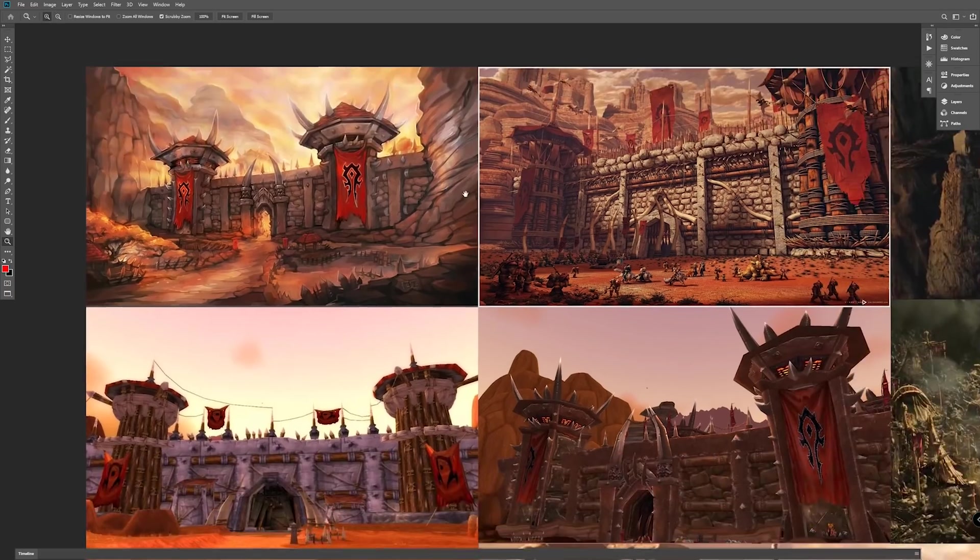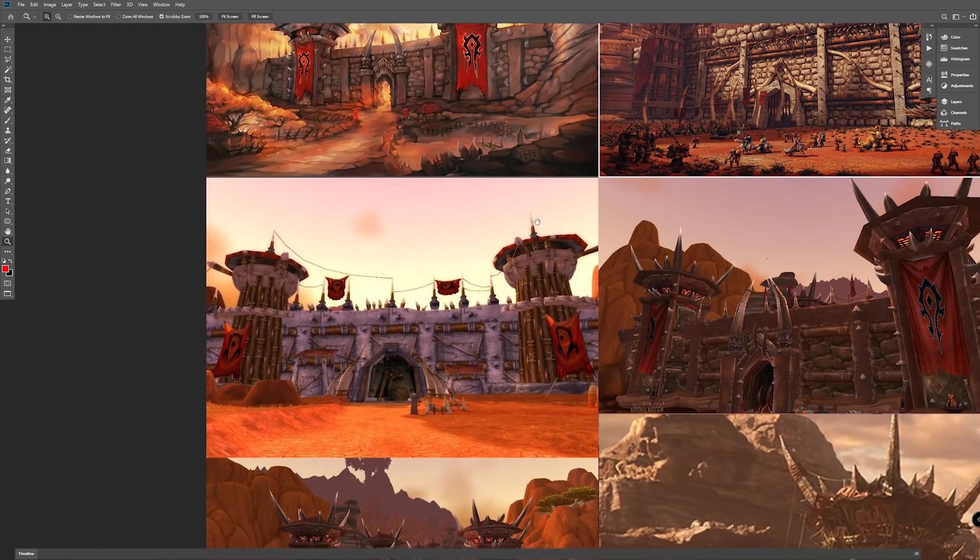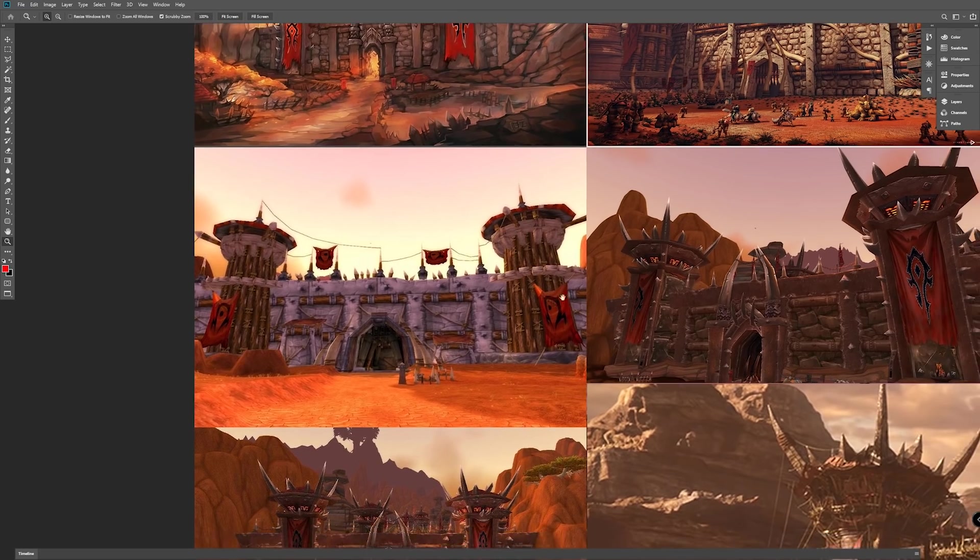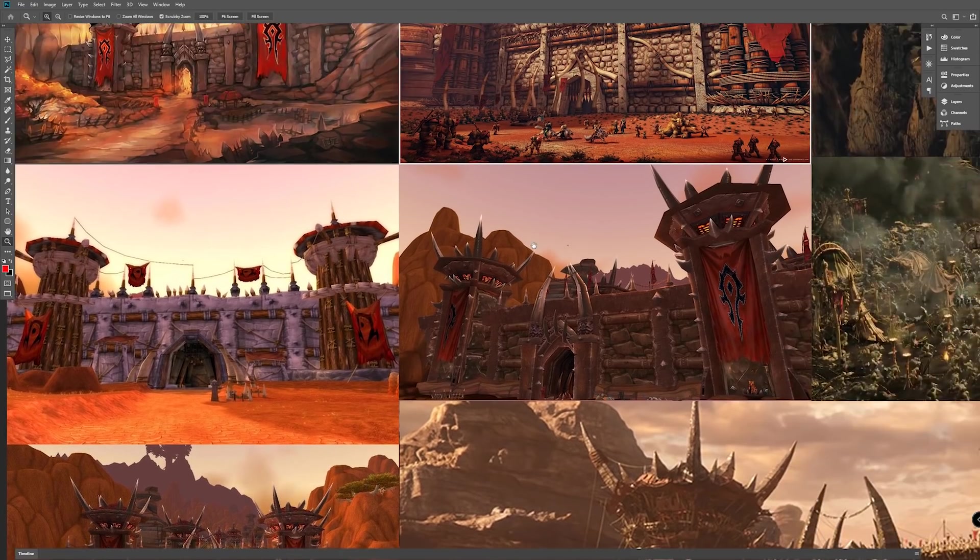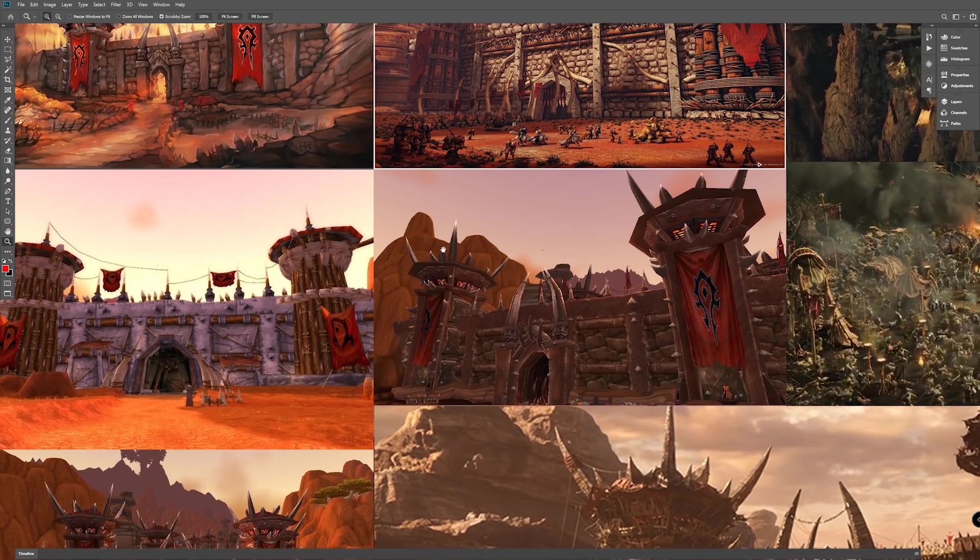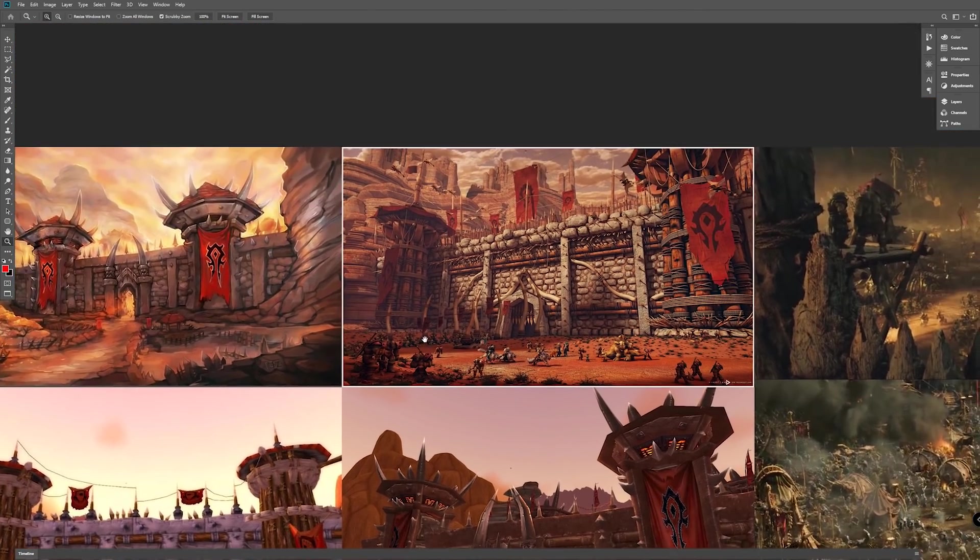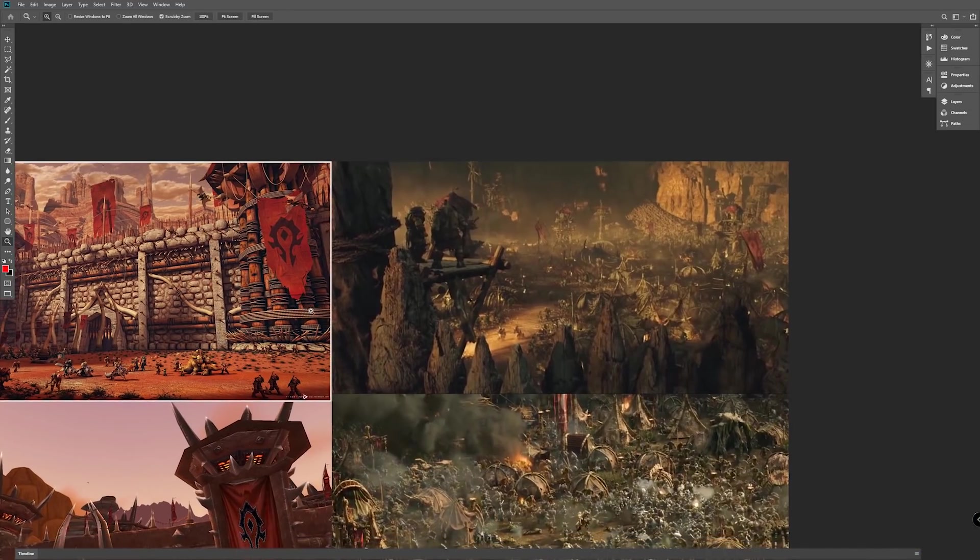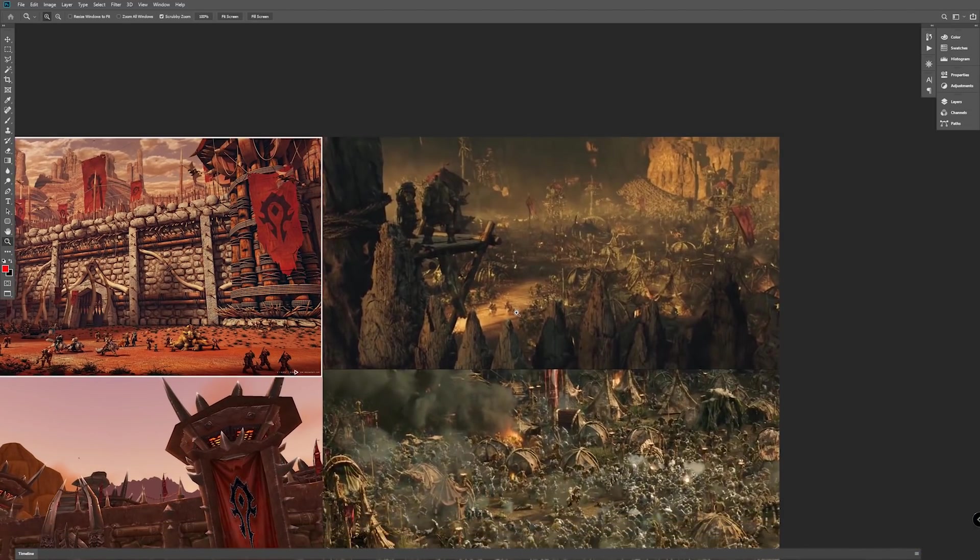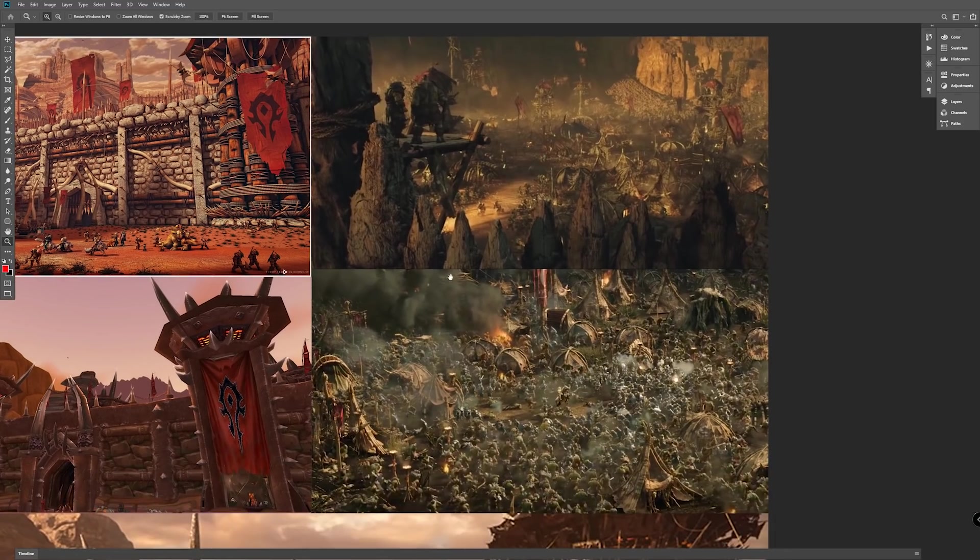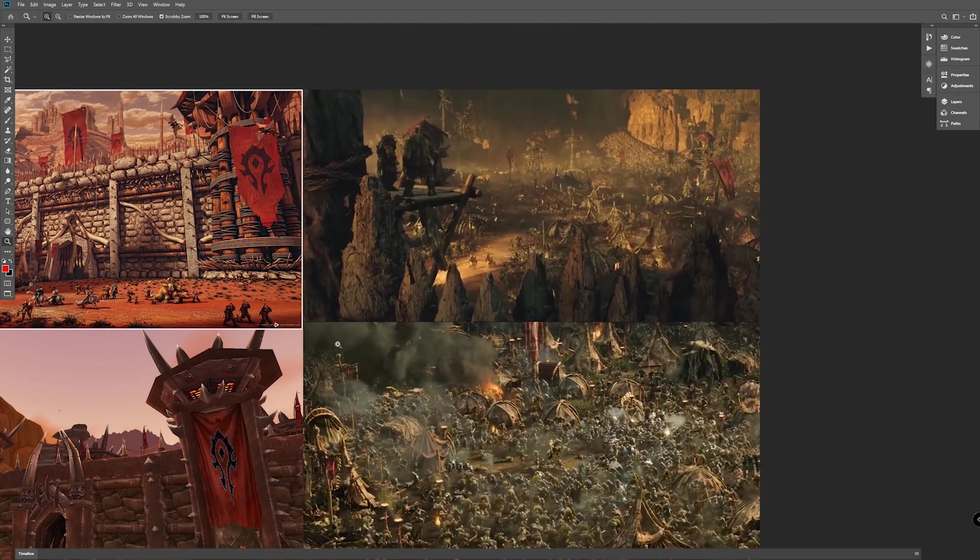That was easier said than done, though. I had to grab some screenshots from in-game, but those were obviously also very stylized. They did provide me with some context and information regarding the terrain and materials. But what I did then was I started looking at fan art and shots from the Warcraft movie. Orgrimmar isn't in that one, but there's a lot of shots of orcish architecture, which I relied quite heavily on.